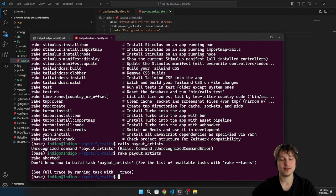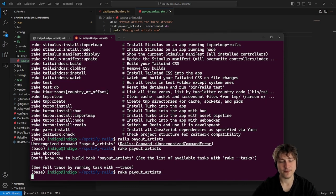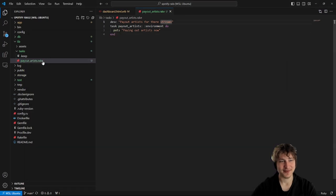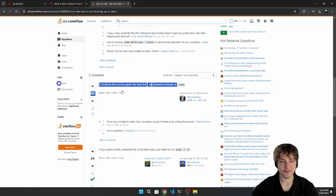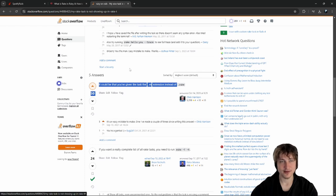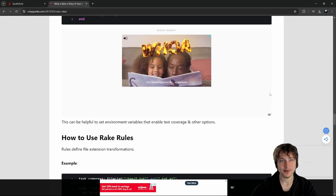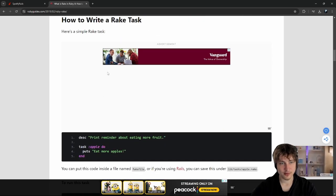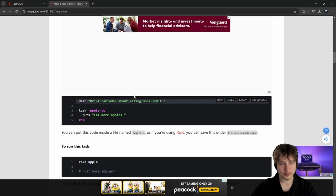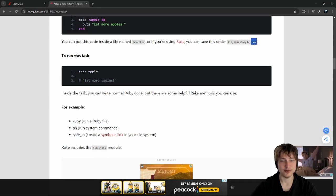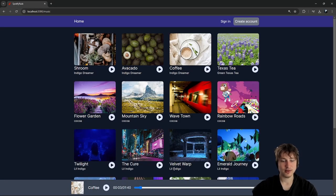The file extension was the problem — I gave it a .rb extension instead of .rake. Of course I did, I didn't know you had to use .rake. That was the simple issue. I've struggled with that before — it really is just the file extension. Alright, let's thumbs up that Stack Overflow answer.